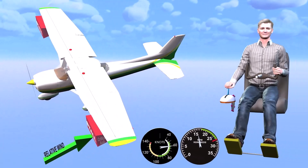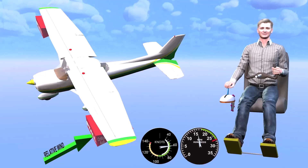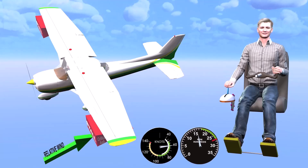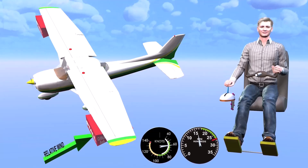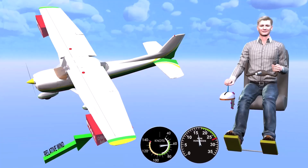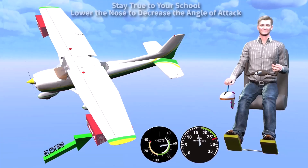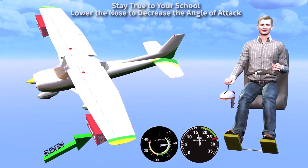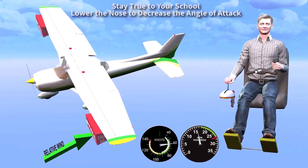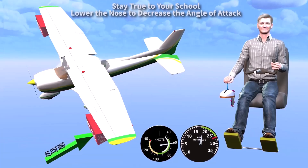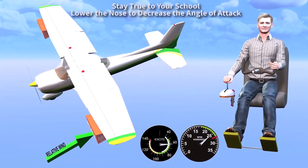To recover from a stall in a descending turn, you must do what you did before, but now it's a lot more counterintuitive because the nose is already below the horizon and the ground is close. Here is where you want to stay true to your school — it's just a stall. Release elevator back pressure and lower the nose.